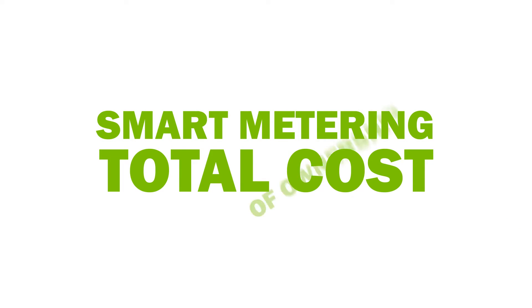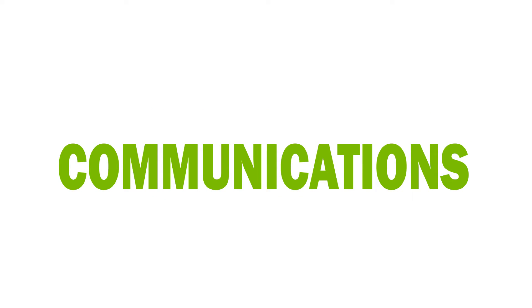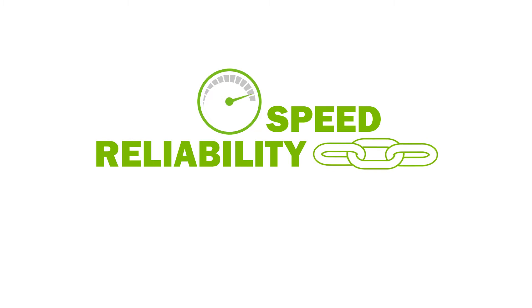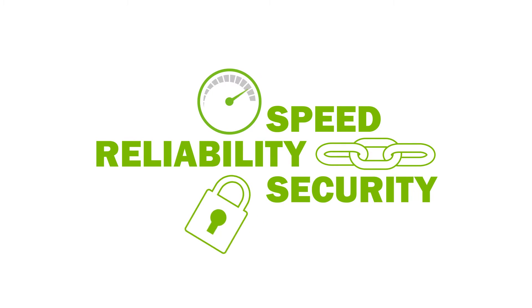In smart metering, the total cost of ownership is highly dependent on communications. Data transmission speed, reliability and security are of great importance.